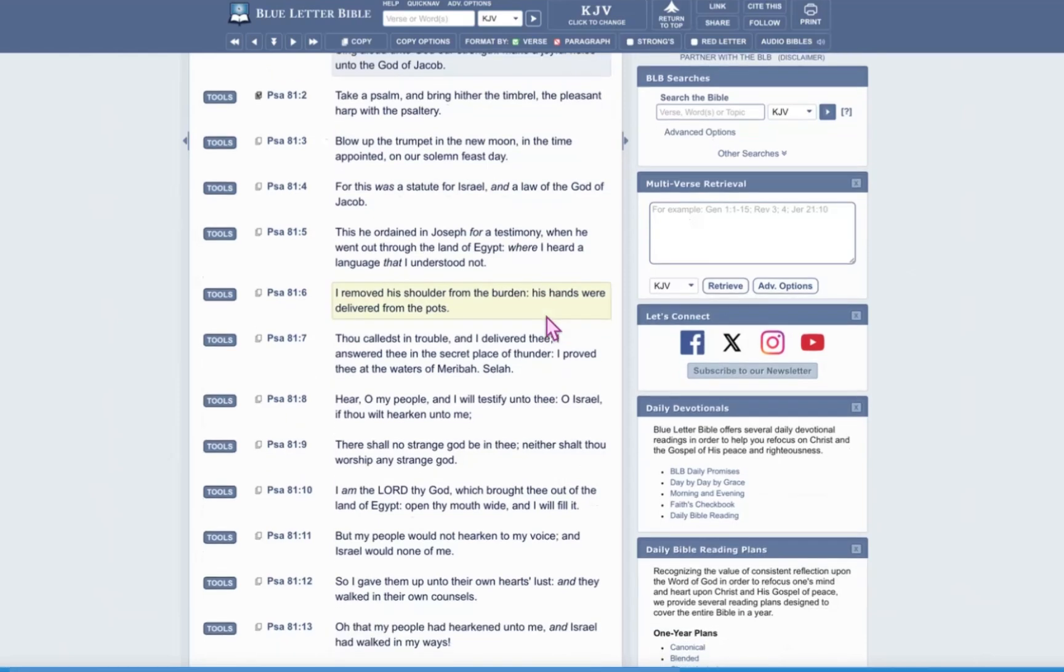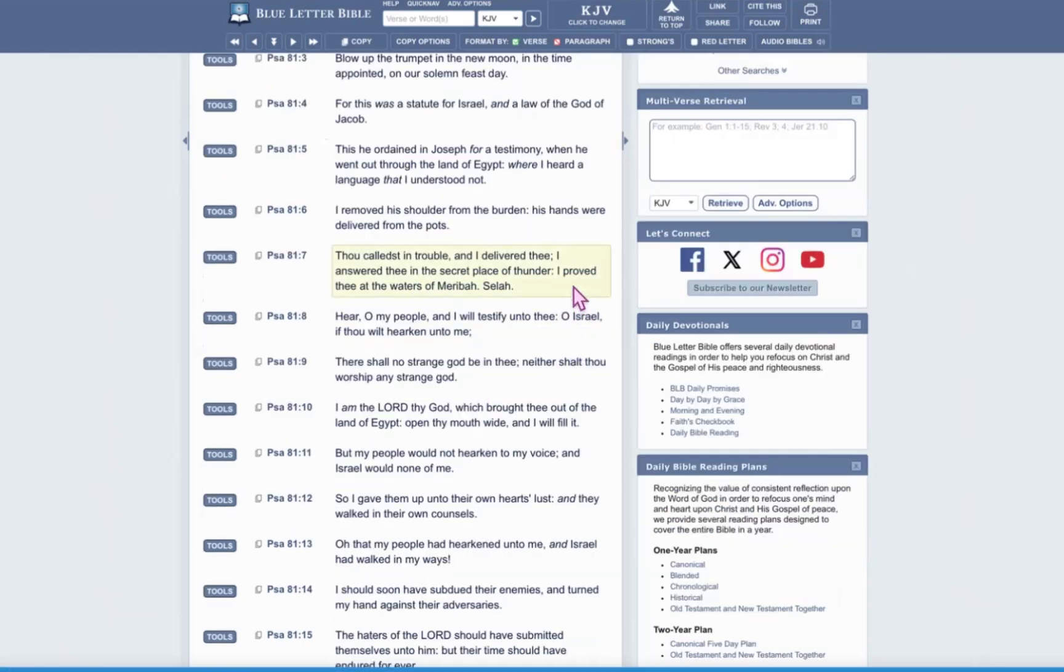This he ordained in Joseph for a testimony when he went out from the land of Egypt, where I heard a language that I understood not. I removed his shoulder from the burden. His hands were delivered from the pots. Thou callest in trouble, and I delivered thee. I answered thee in the secret place of thunder. I proved thee at the waters of Meribah, Selah.